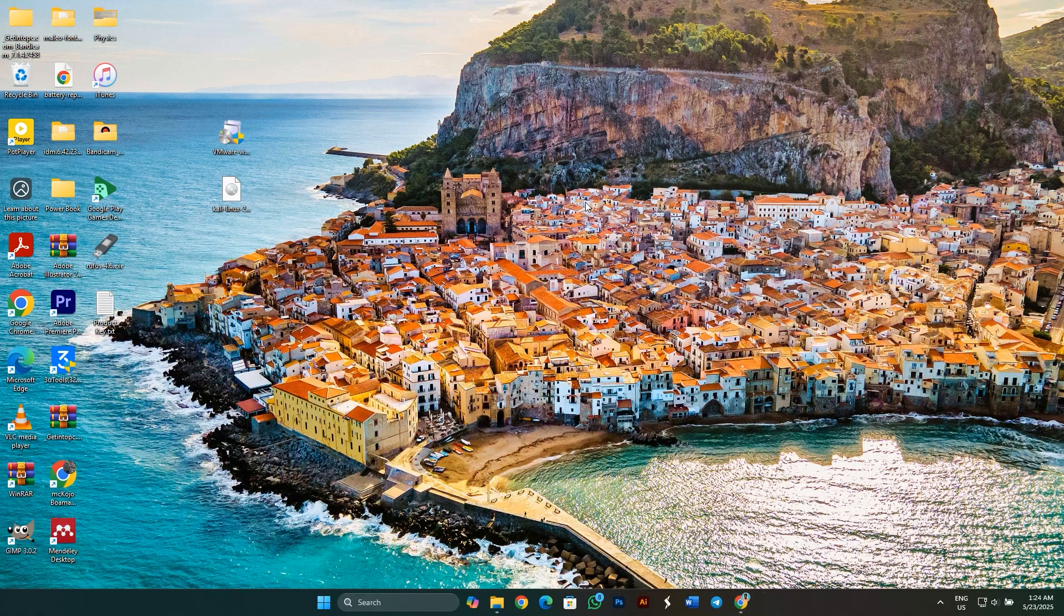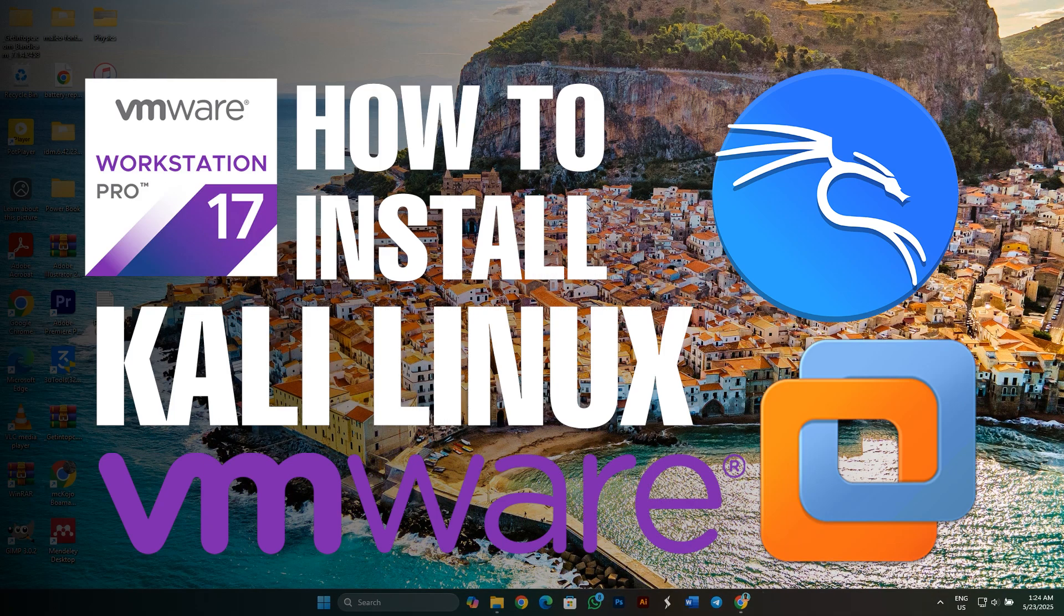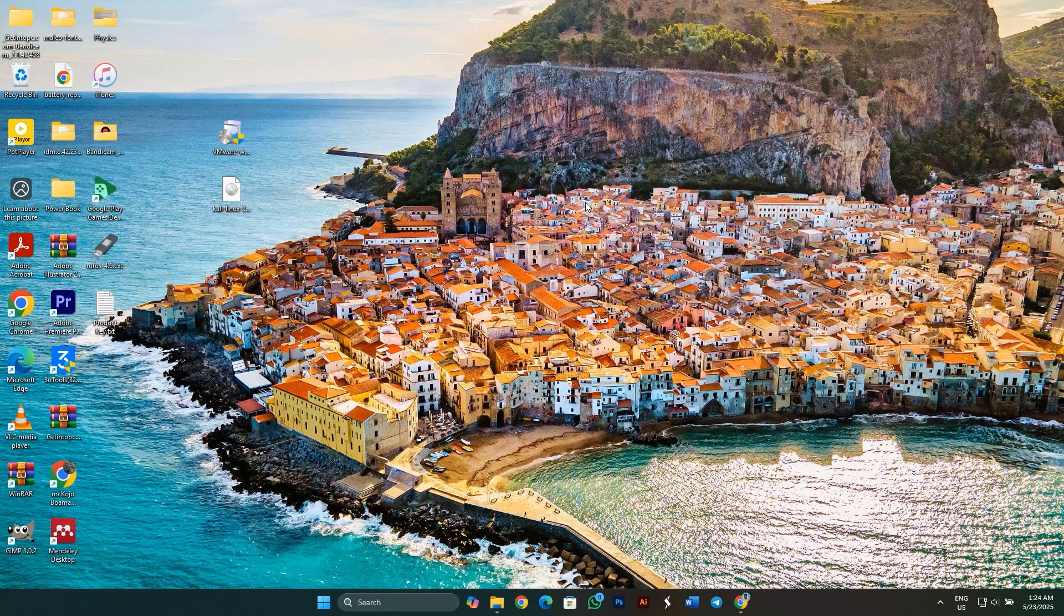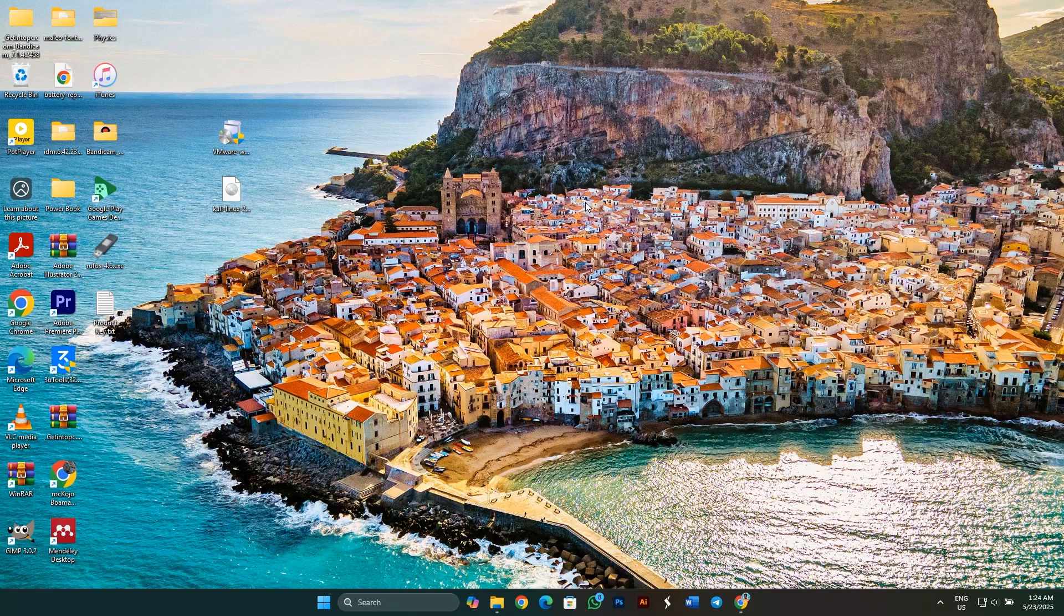Hey everyone, welcome back to the channel. In today's video, I'm going to show you how to install Kali Linux on a VMware machine step-by-step. But before we dive into the setup, let's talk a bit about Kali Linux.